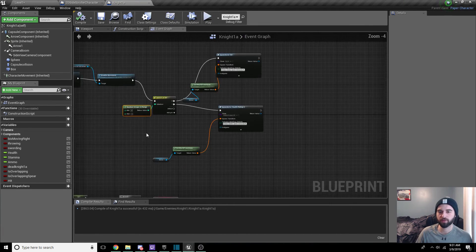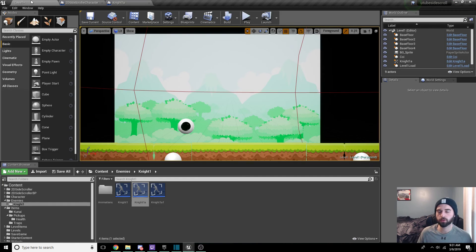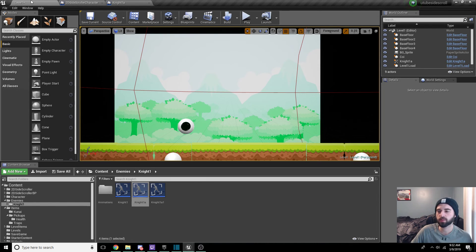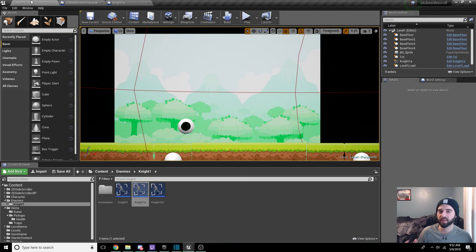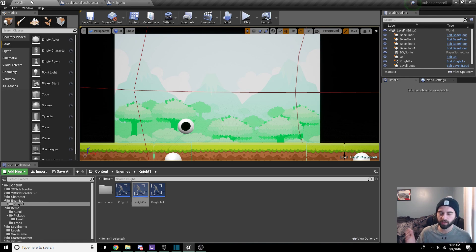Anyway guys, that is basically it for the video. We have a loot item system, a drop item system, and a money system all created for our side-scrolling game, which is pretty cool. If you liked this video, make sure to leave a like. Check out other videos on the channel and the rest of this series — there's a lot of stuff I copied from other parts of the series, so check out the corresponding videos. If you want to see how I did things like the level two load, click the video on saving and loading levels. Thank you so much for watching — I will see you at the next video. Peace.